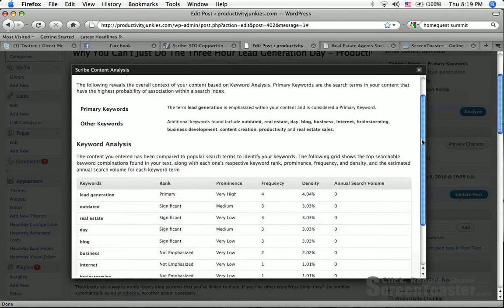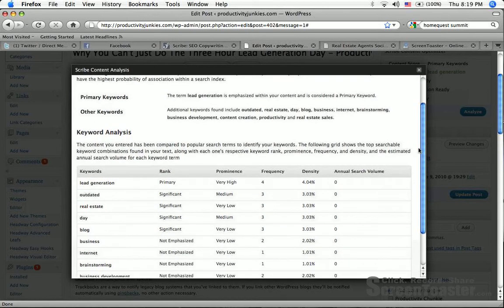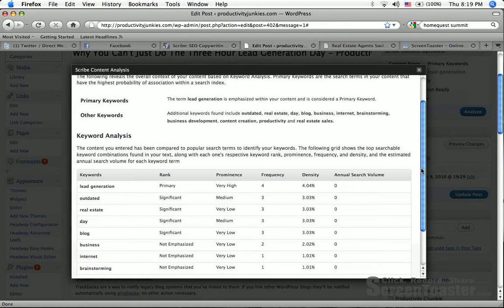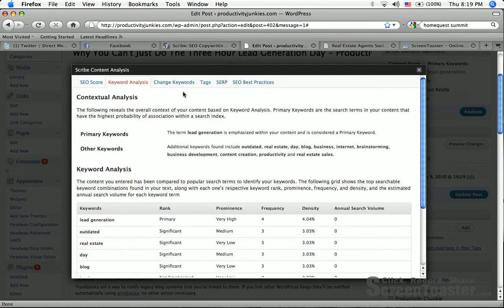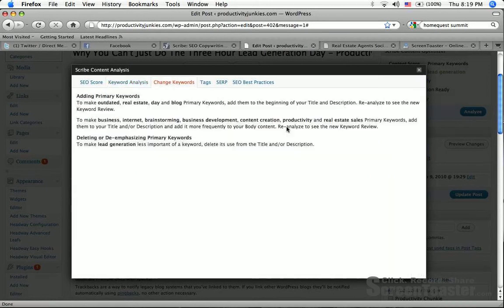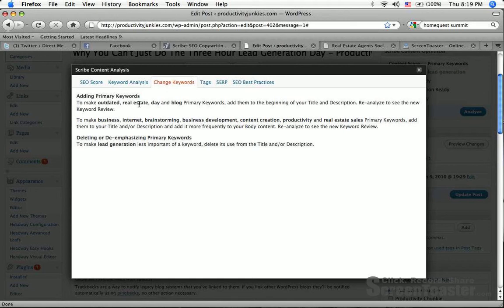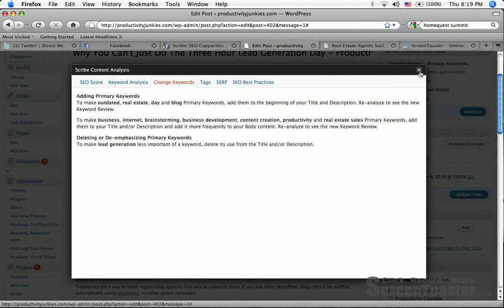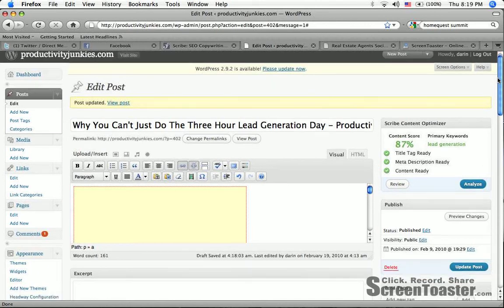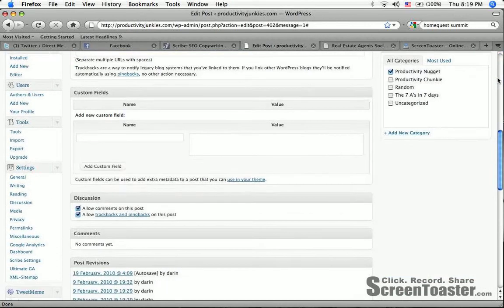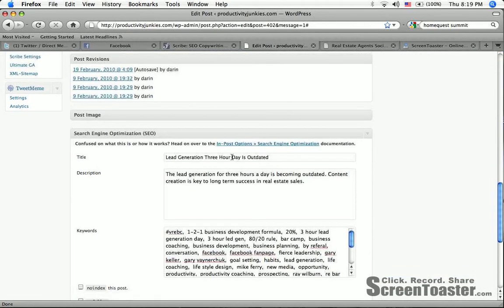So I want to do a keyword analysis really quickly here. Lead generation, outdated. I want to try to get real estate to be a keyword also, a primary keyword. So I'm going to change keywords and see if it gives me a tip on how I could do that. Adding primary keywords: to make outdated, real estate, day, and blog primary keywords, add them to the beginning of your title and description. So real estate. I already have lead generation, but I want to make real estate a keyword too. So lead generation three hour a day is outdated.